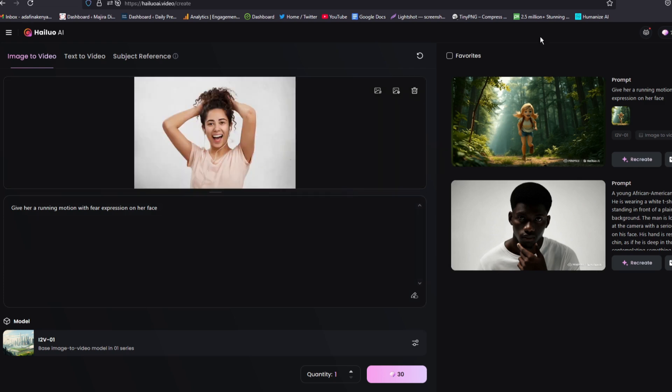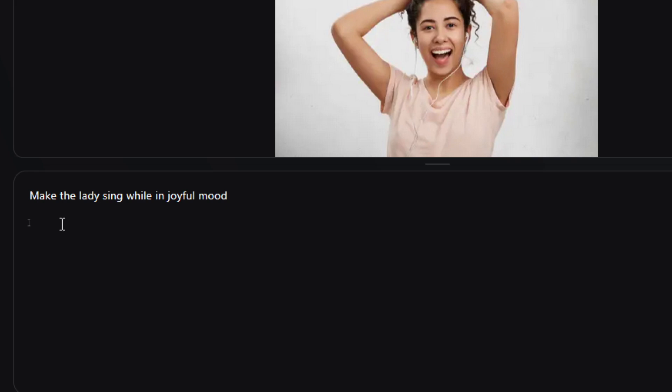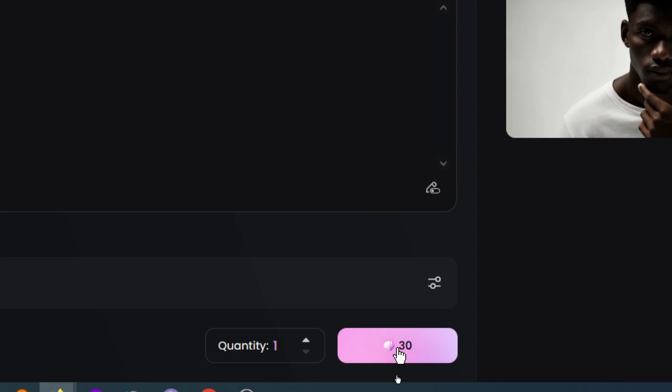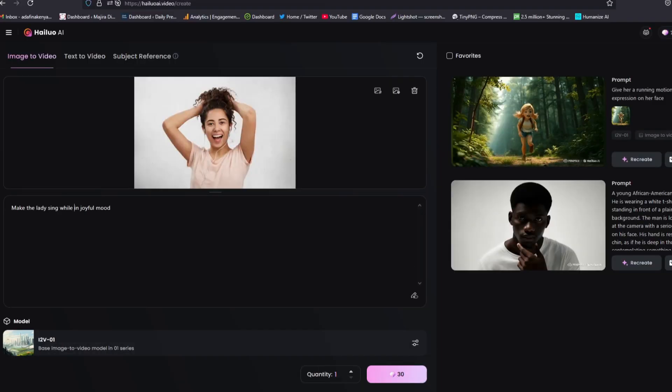And now to add an image, I'll go on my computer, take the image that I want and drop it here. Then wait for it to load. And it is done. We are going again to give this motion. So I've just asked Helio to make the lady sing while in joyful mode.